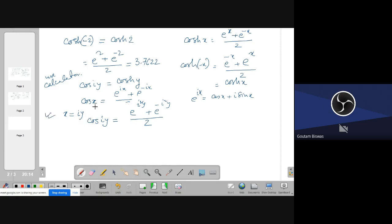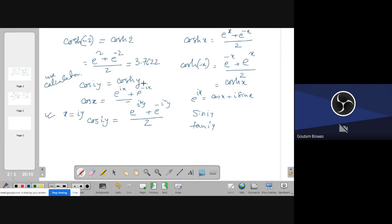Remember how to convert from cos(iy) to cosh(y) — these are very good relationships. You can similarly find sin(iy), tan(iy), cosec(iy), cot(iy), and so on — all the functions. In this way, the cosine of some imaginary number has been expressed in terms of hyperbolic functions. The utility of this is that imaginary circular functions can be expressed in terms of hyperbolic functions.